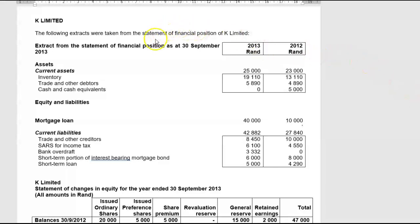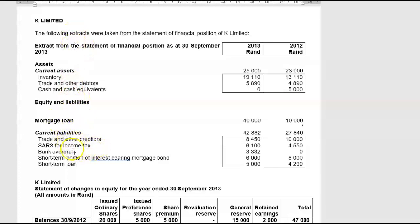The following extracts are taken from the Statement of Financial Position of K Limited. Assets: inventory, trade and other payables, cash and cash equivalents. This is only extracts. Mortgage loan, current liabilities, trade and other creditors, source for income tax, bank overdraft, and the short-term portion of the interest-bearing mortgage bond.